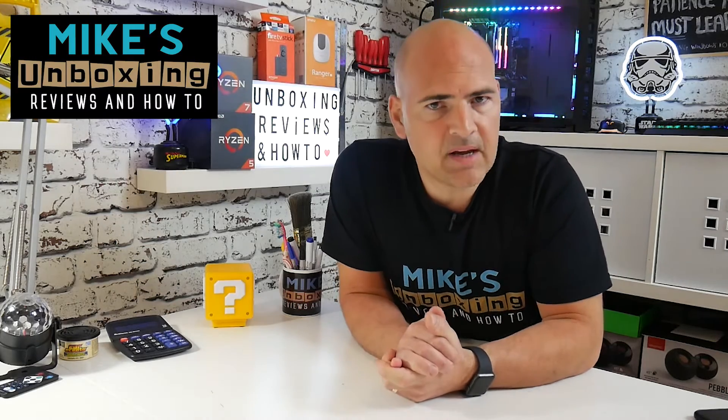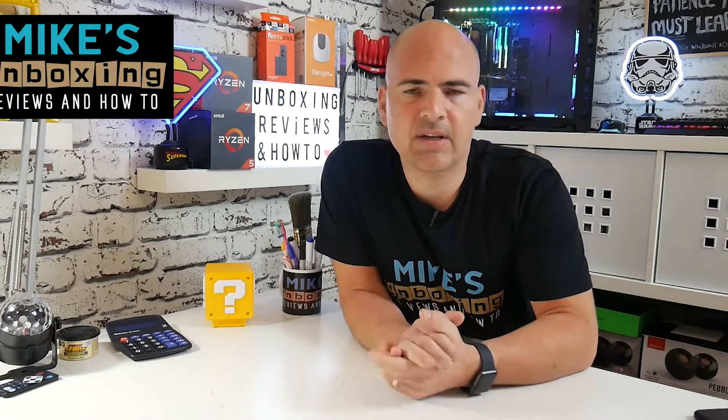Hi, this is Mike from Mike's Unboxing Reviews on How To and today we're going to take a look at how to delete multiple messages or bulk messages in Facebook Messenger. Keep watching to find out how.